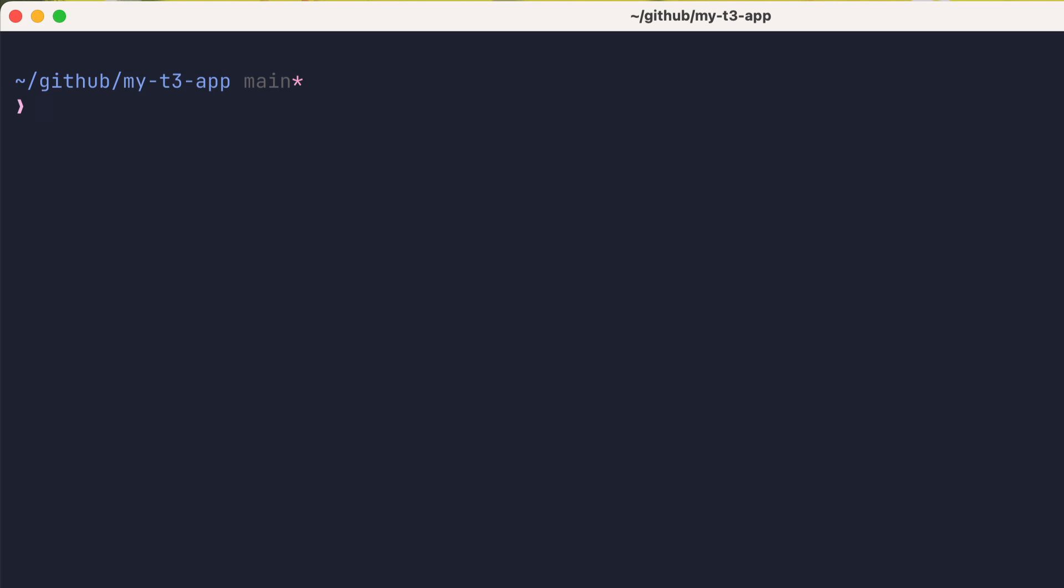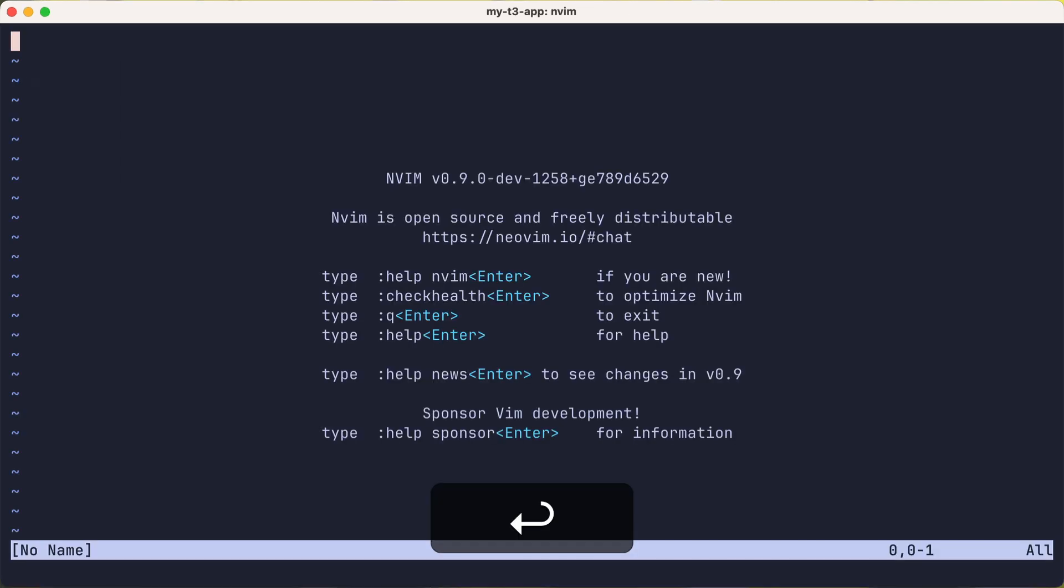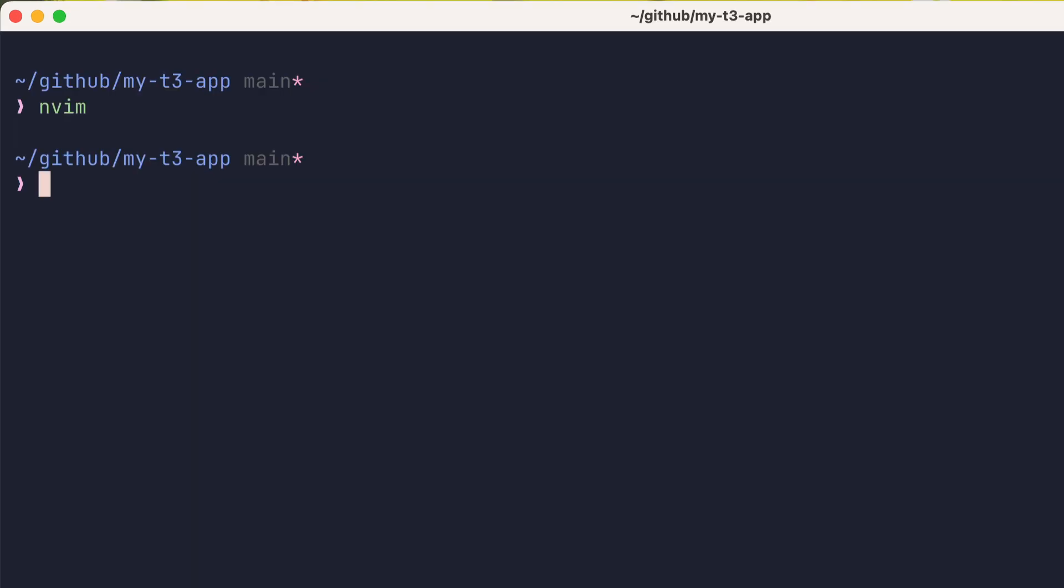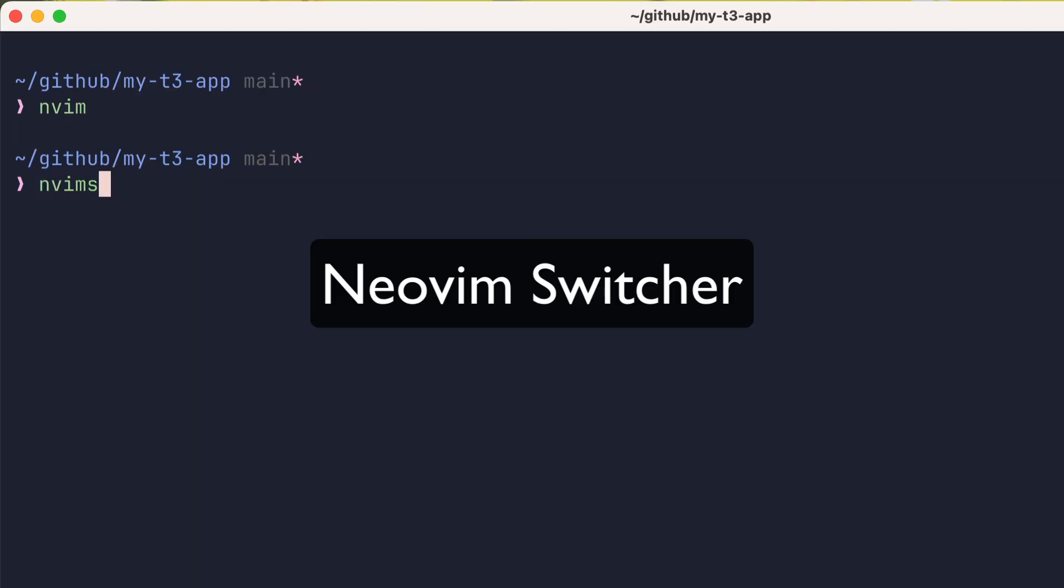Okay, so if I launch NeoVim, I'll get my default configuration, which in my case is a fresh install of NeoVim Nightly with zero config. But let's try a new command called nvims, which stands for NeoVim Switcher.